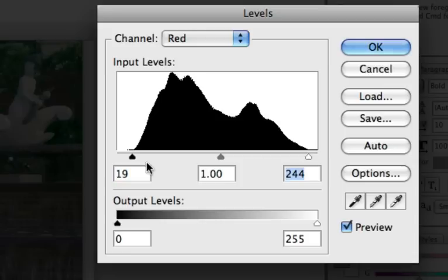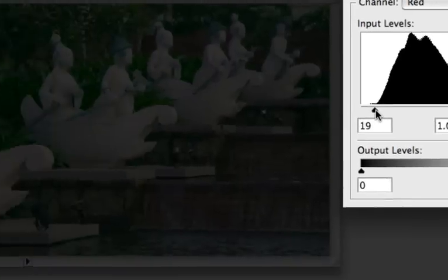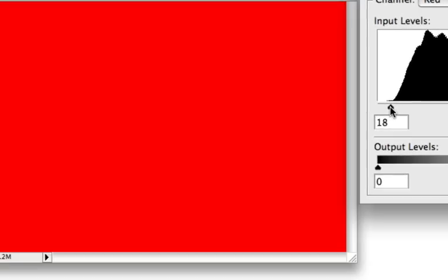And to make it even easier you can hold down the Alt key for Windows or Option key for Mac. And when you do that, when you reach the beginning of the histogram you will start seeing black dots then you know you reached the beginning of the histogram.